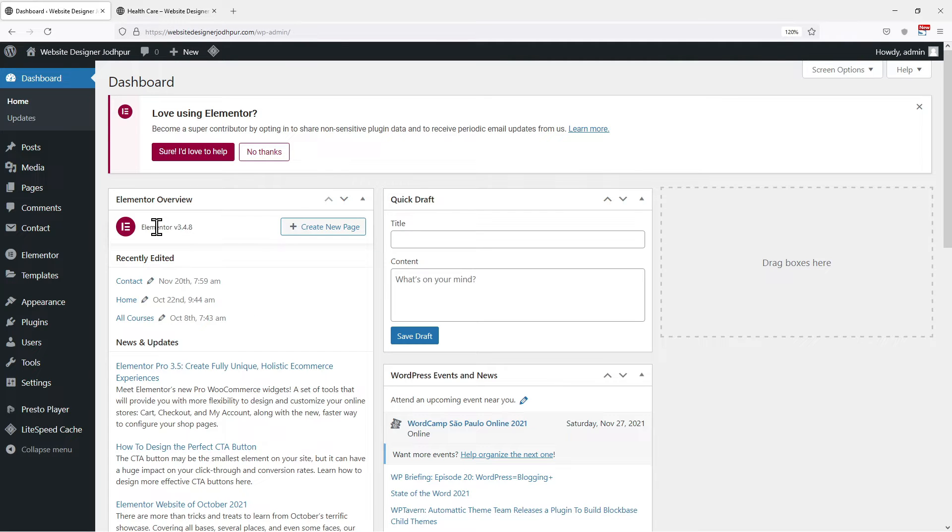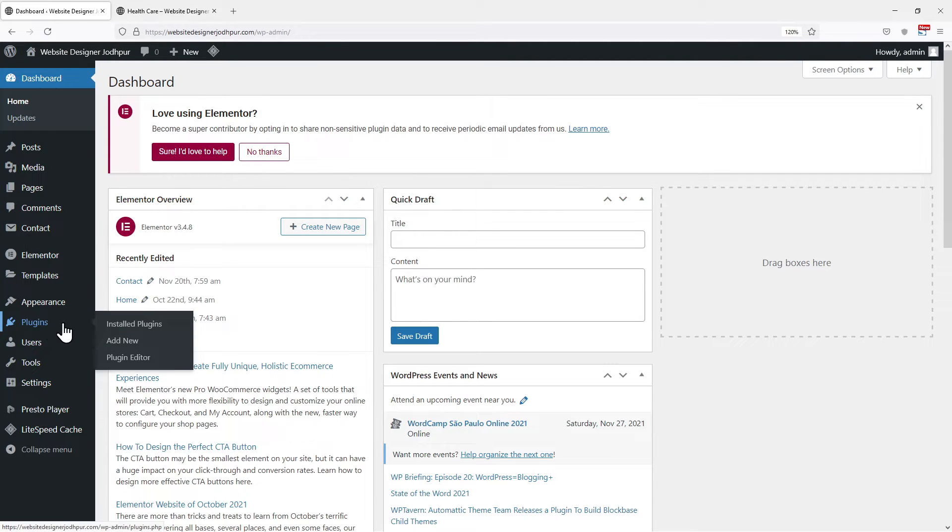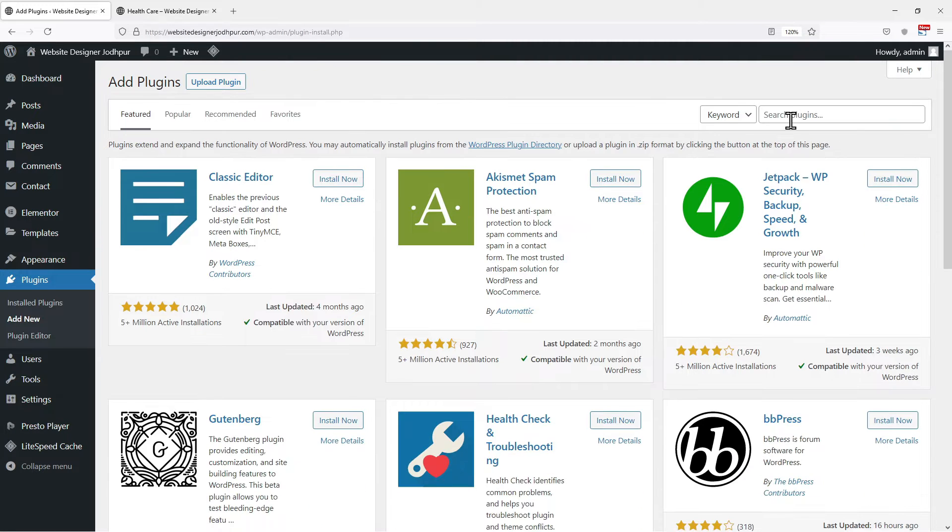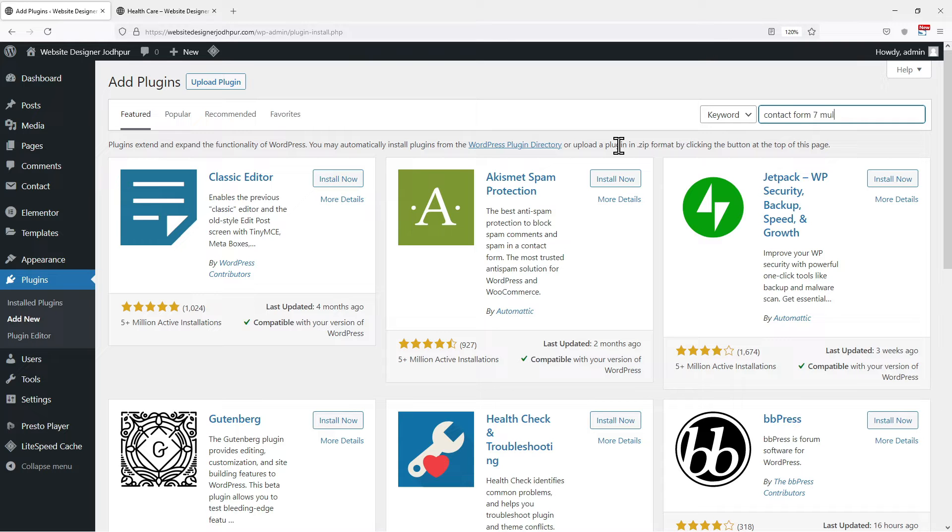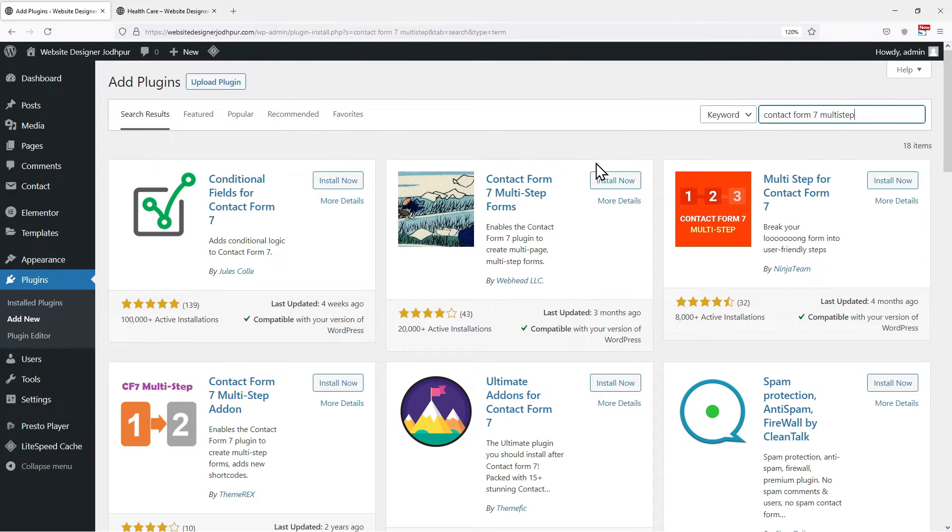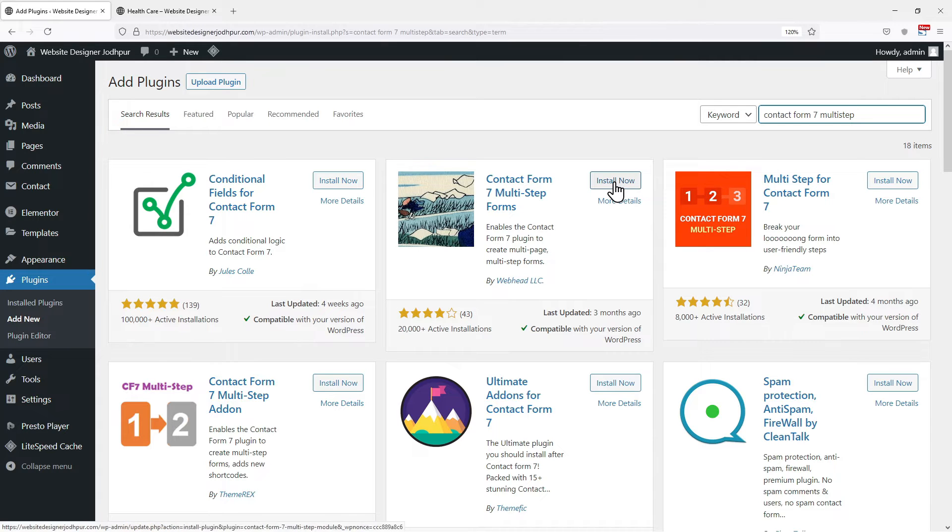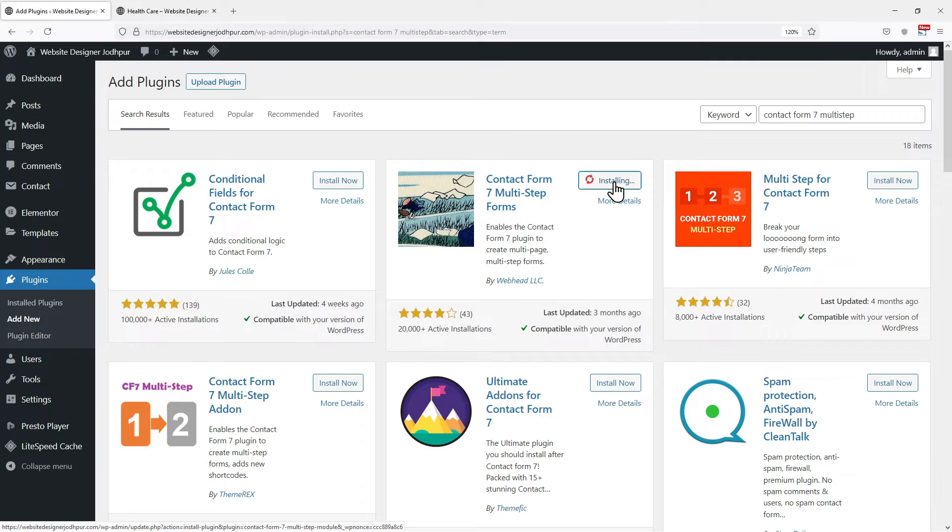We need to install the plugin first. To do that, hover onto Plugins and click on Add New. In the search box, search for Contact Form 7 Multistep. So from the list of various plugins available here, this is the plugin we are looking for. Simply click on Install Now. You can see the reviews as well as active installations of this plugin.